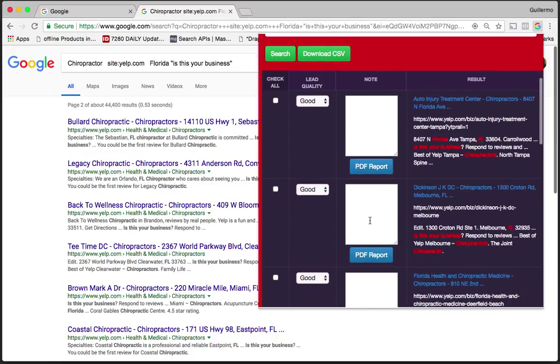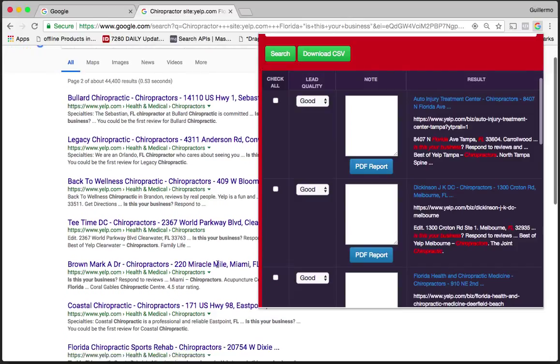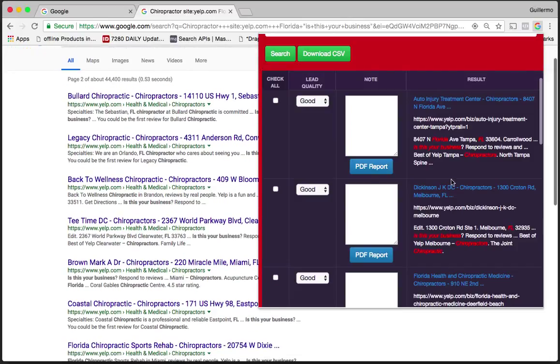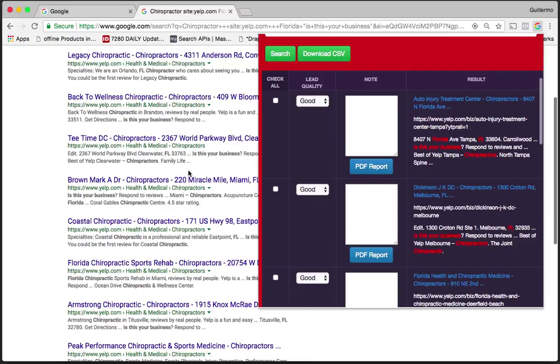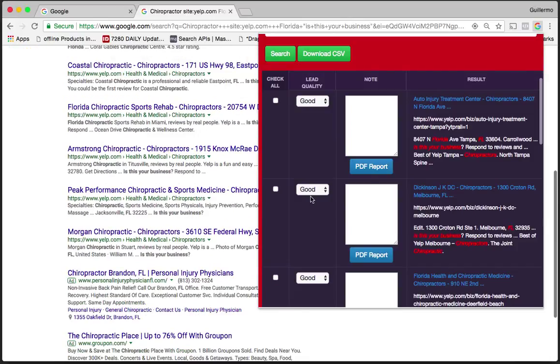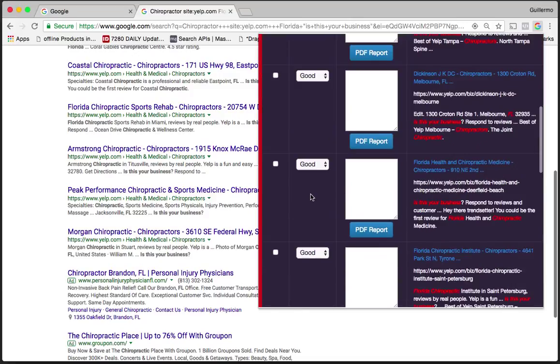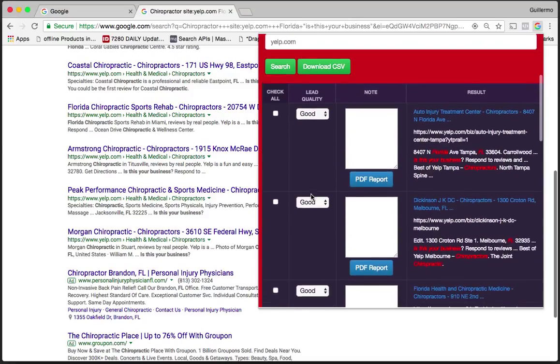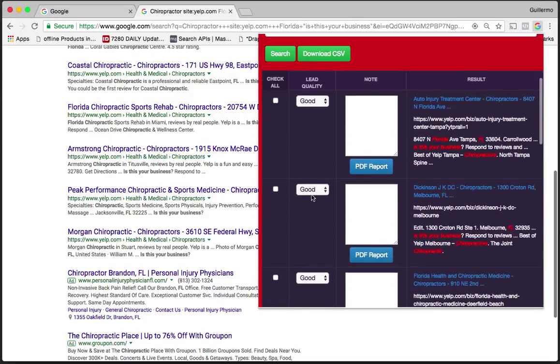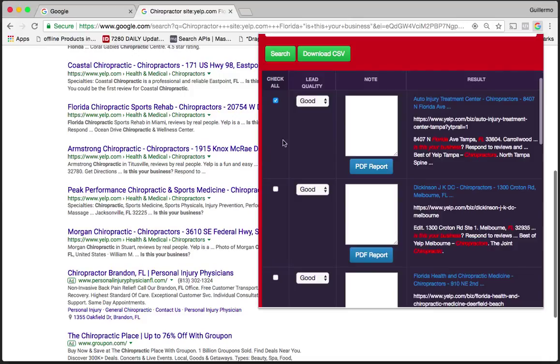Now that we have the information that we're looking for—remember I typed in chiropractor, Yelp, Florida—we're looking for only businesses that have not been claimed. Let's dive into some of these features. You could choose to download all of the leads that you pull just by clicking all or by checking one individually.